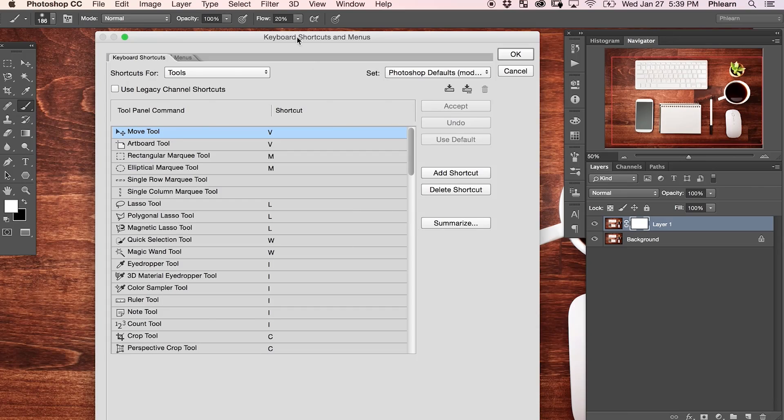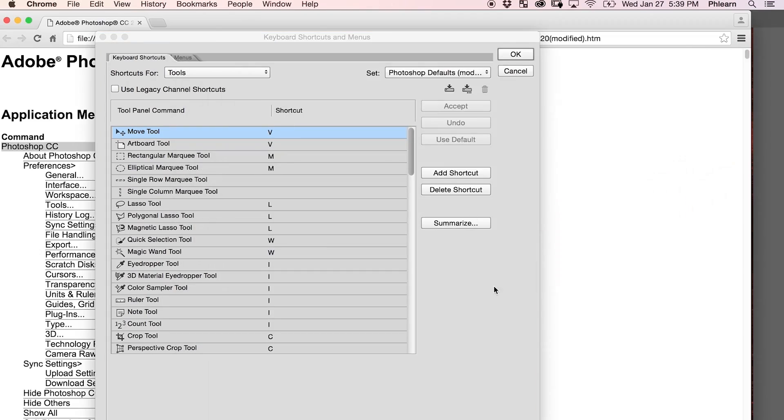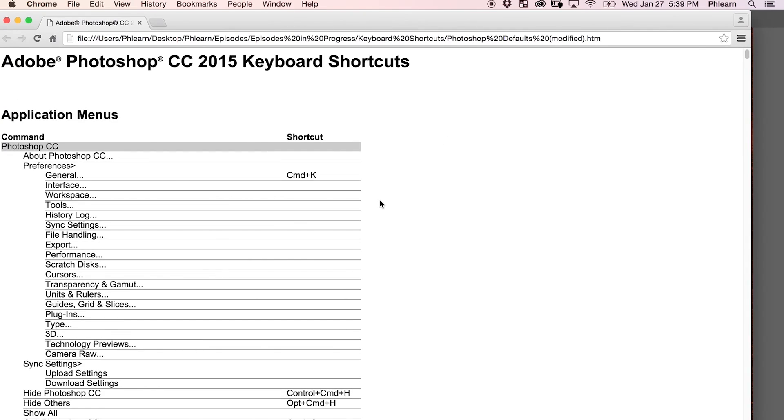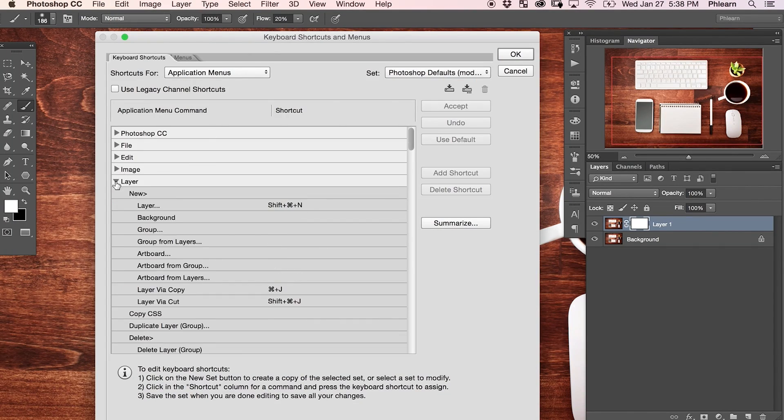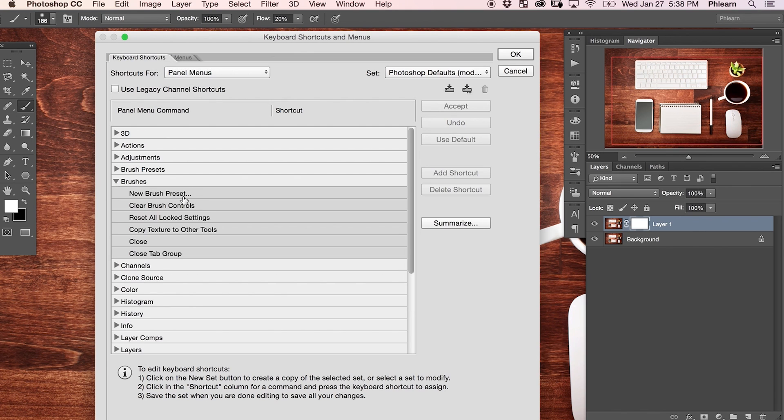That is really the key to working fast and efficiently in Photoshop. When you're working, instead of having to go up to your mouse and go through all the menus, it's a lot easier to just hit a button on your keyboard. Today we're going to show you how to edit keyboard shortcuts, how to generate a list of all your keyboard shortcuts, how to change existing ones, and how to add completely new shortcuts. Let's jump into Photoshop.